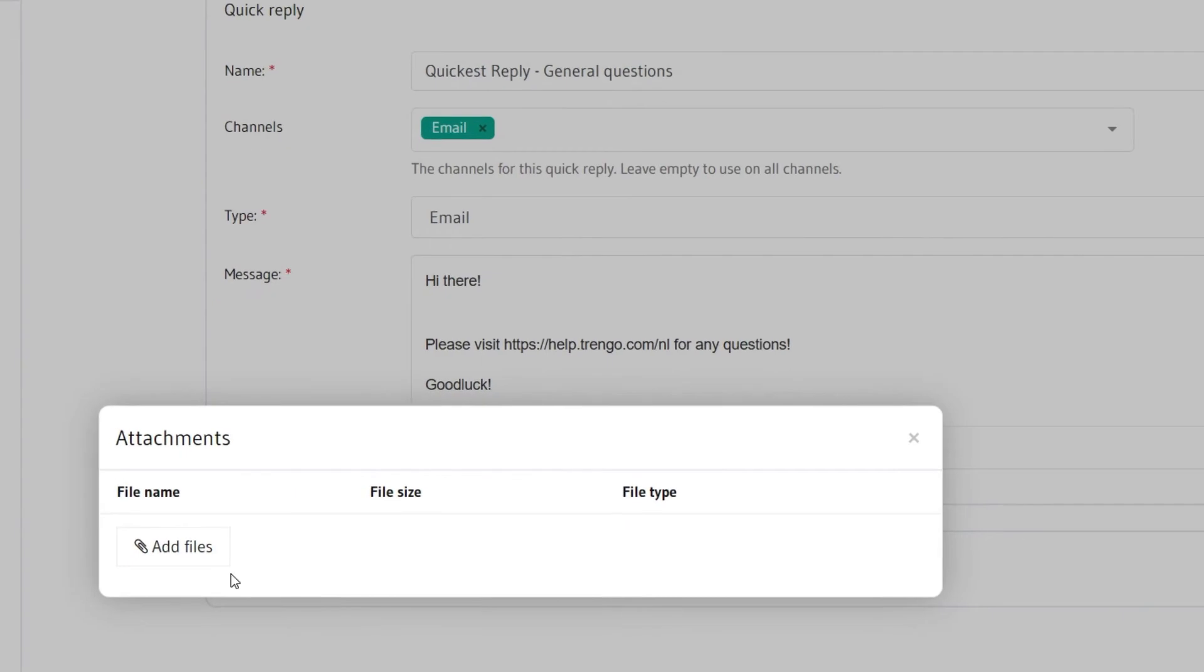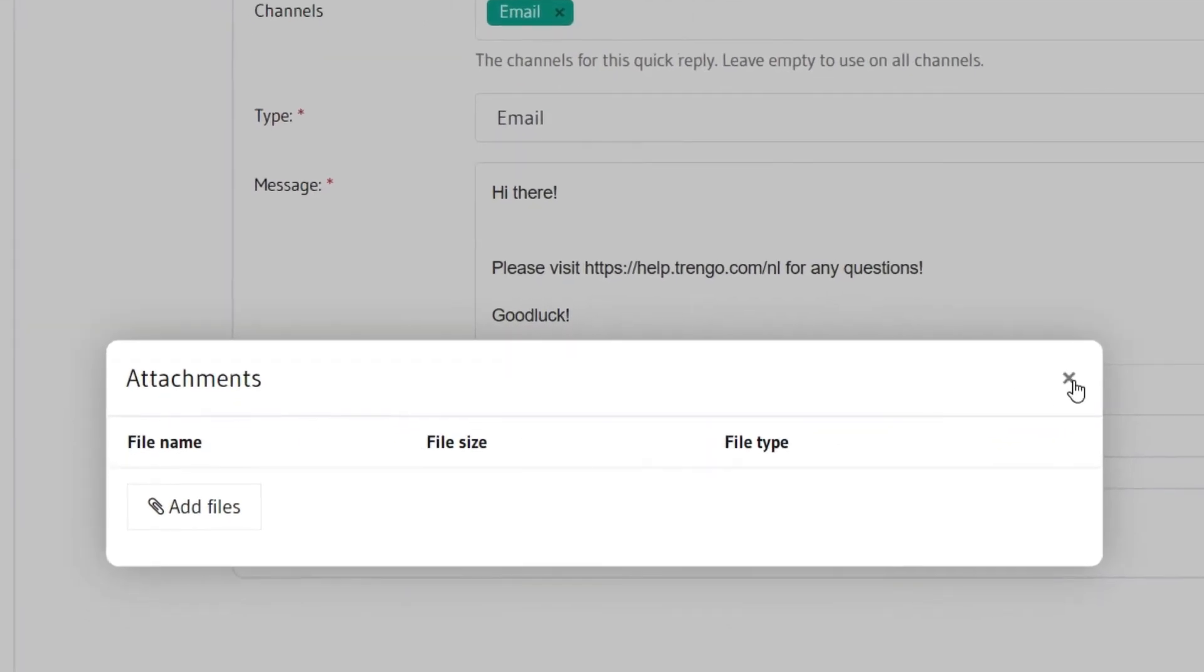Additionally you can add an attachment you wish the quick reply to contain. This is optional.